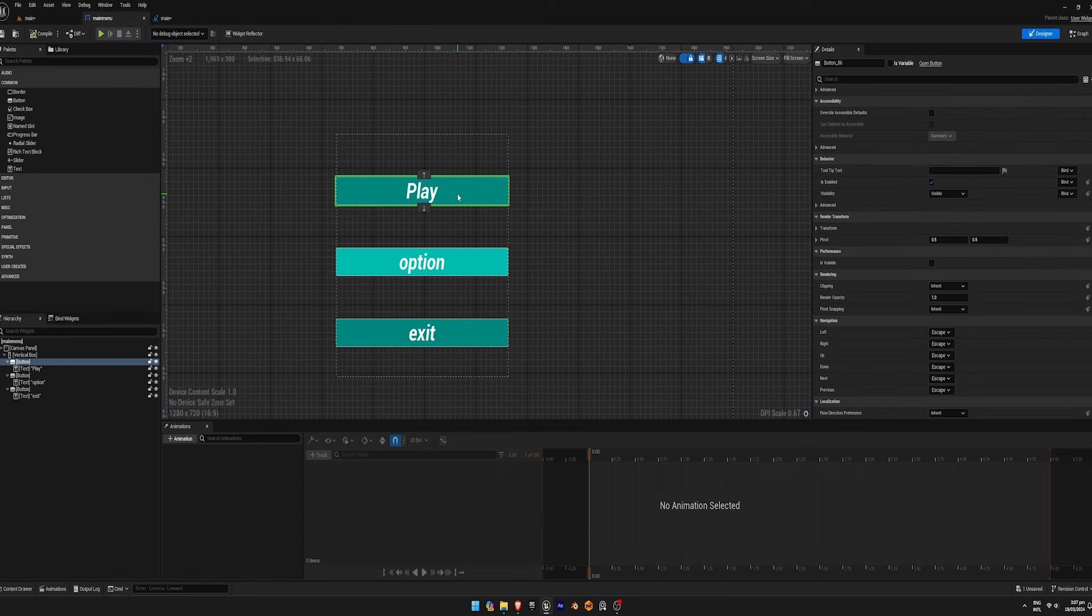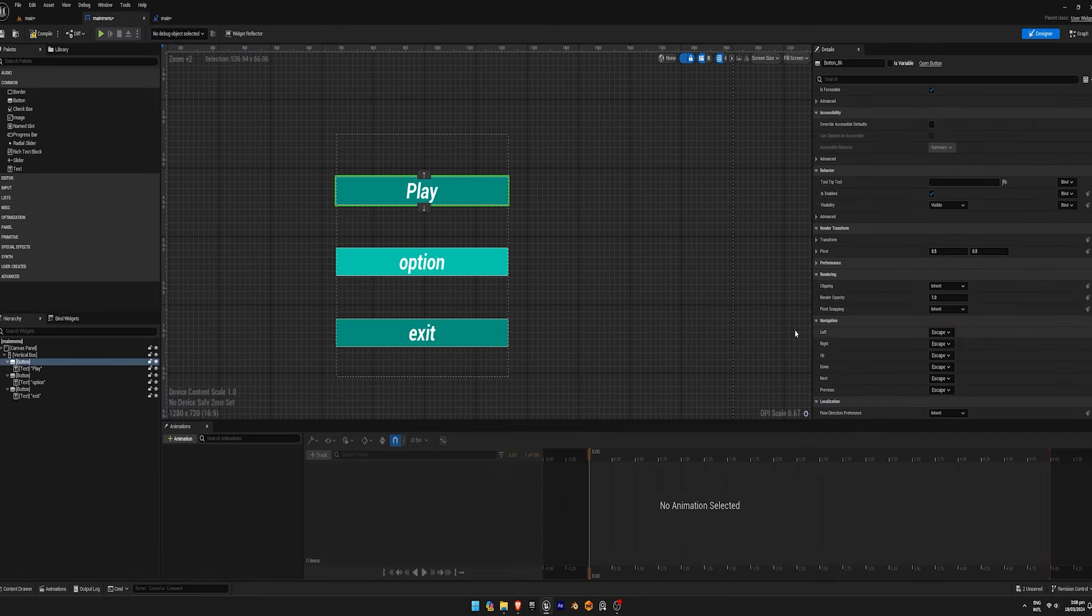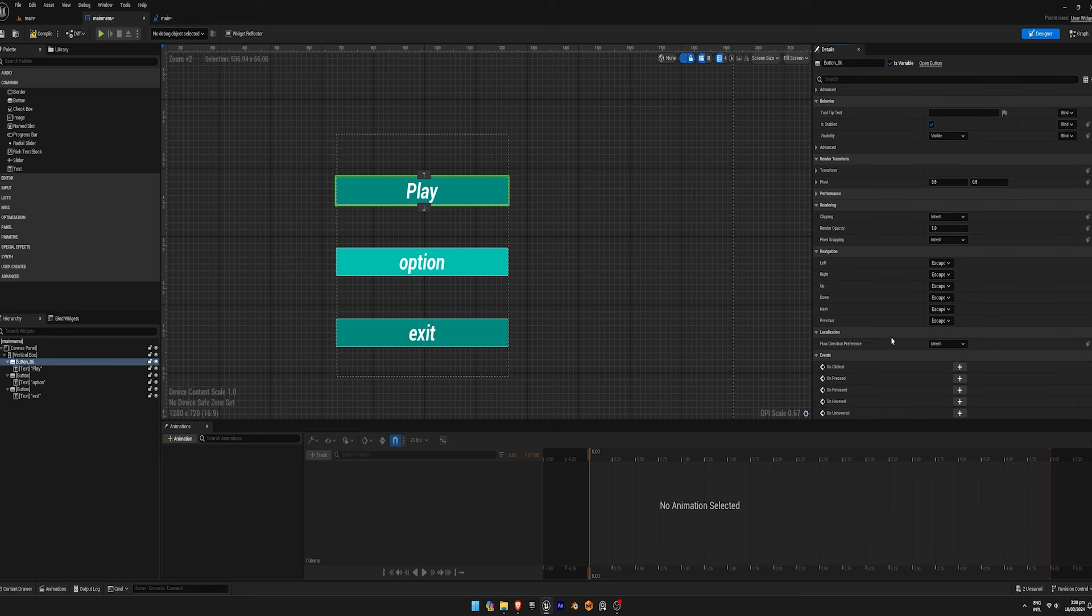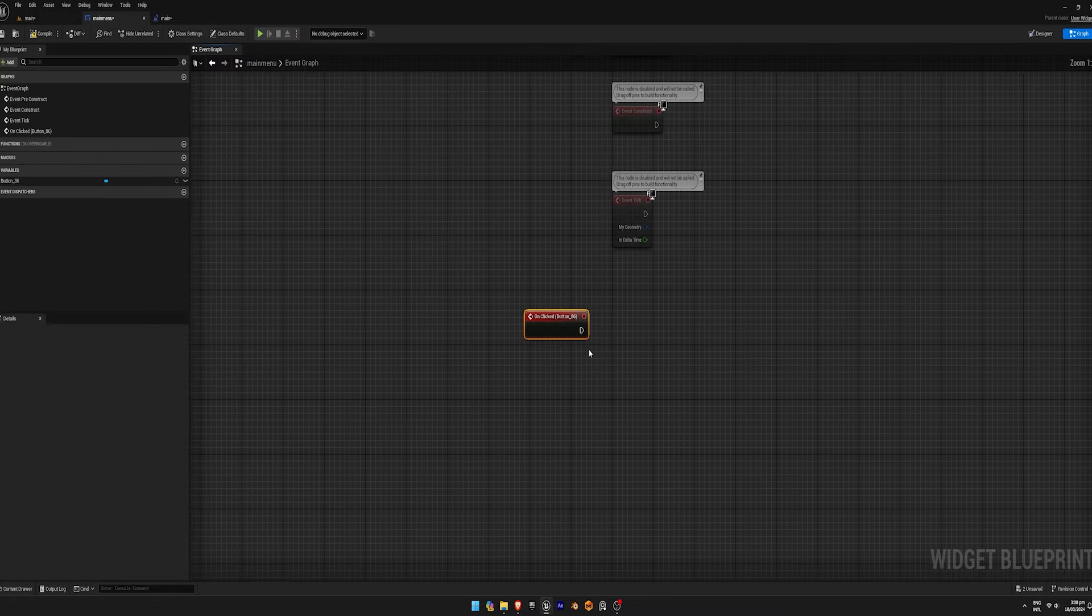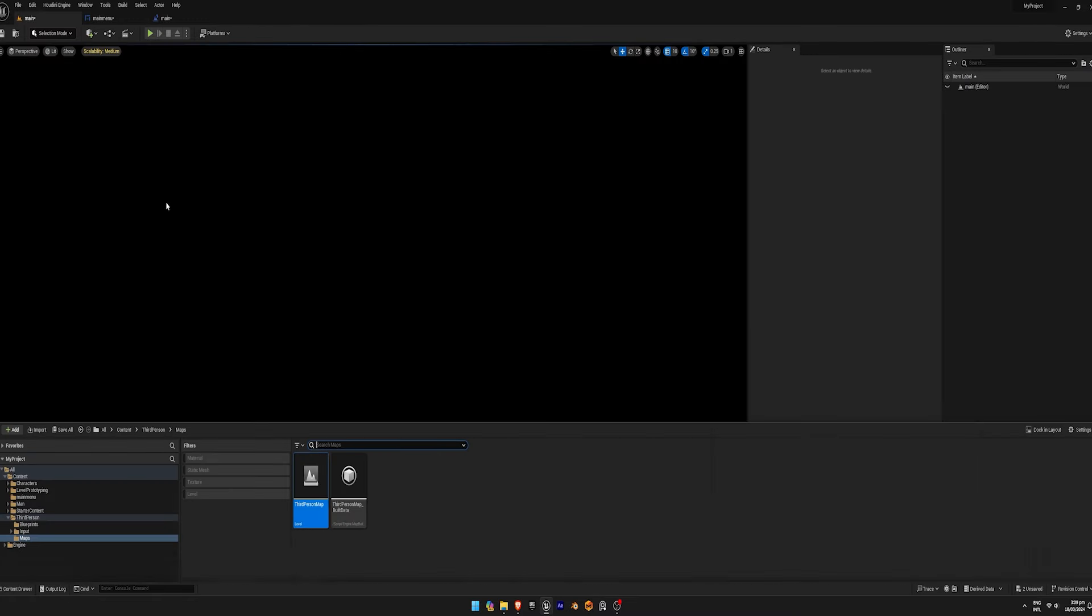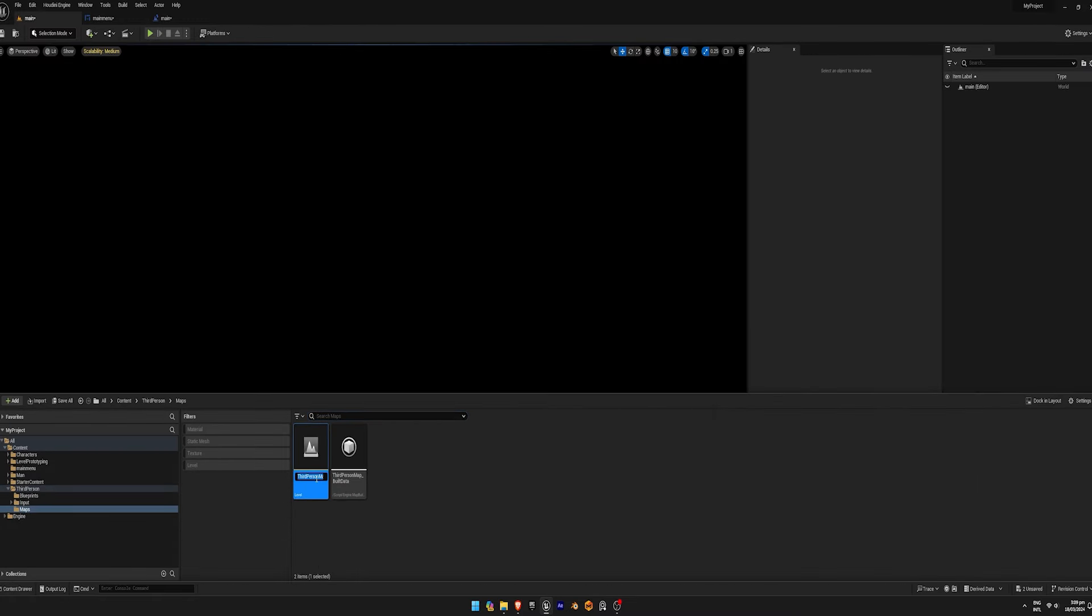Make the buttons clickable by selecting each button and enabling is variable. Select the on clicked event for the play button to open the third person map level.